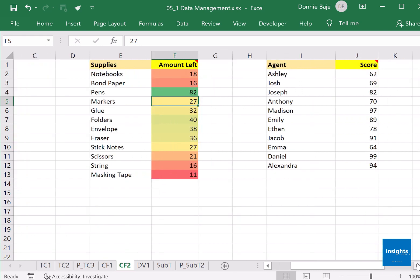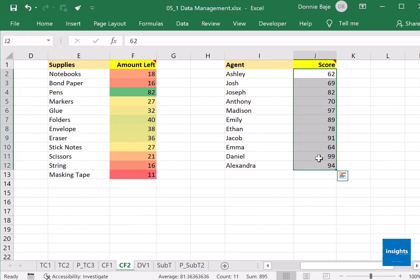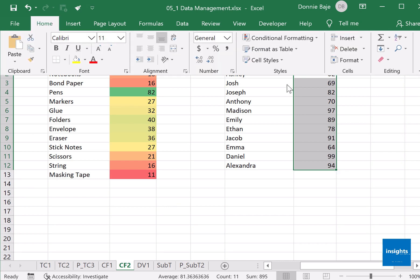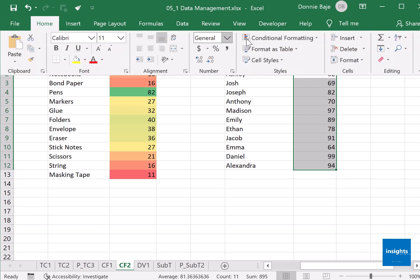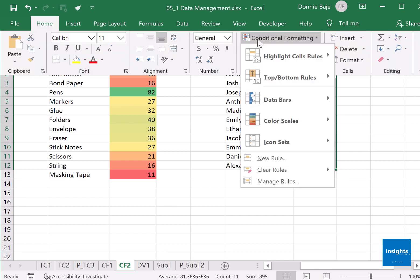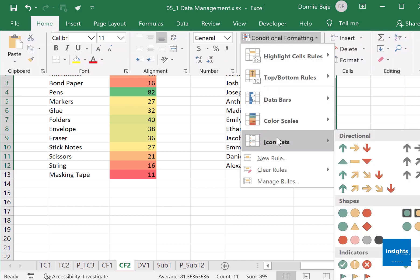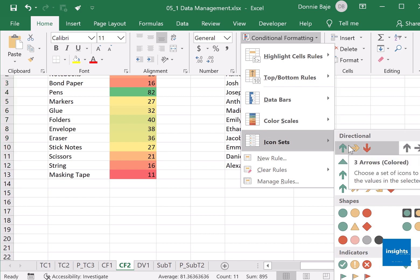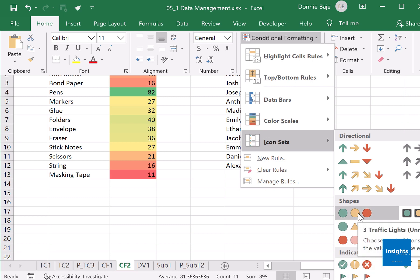Last one in conditional formatting tools is icon sets. So if I go here J2 onwards, Home says here add icon sets. Conditional Formatting, Icon Sets, and you could choose whichever icon you want. We have arrows, you have traffic lights, you have flags—it's up to you. I'll go for traffic lights, this one.